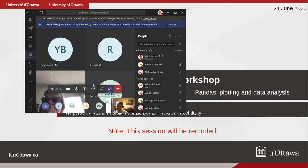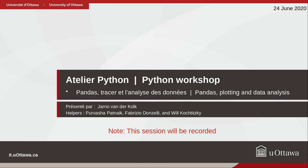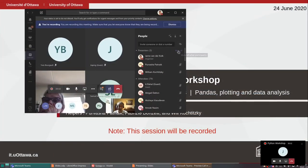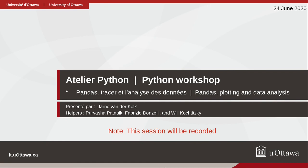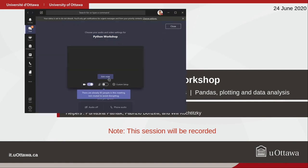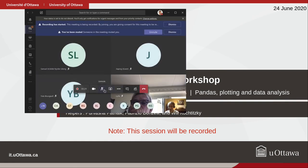Welcome everybody to the Python workshop. I'm going to mute everyone to help cut out the background noise, but if you have any questions feel free to unmute yourself and ask, or you can also use the chat.